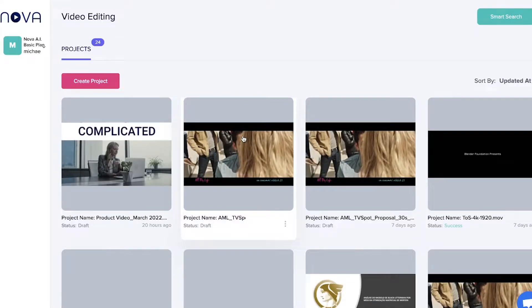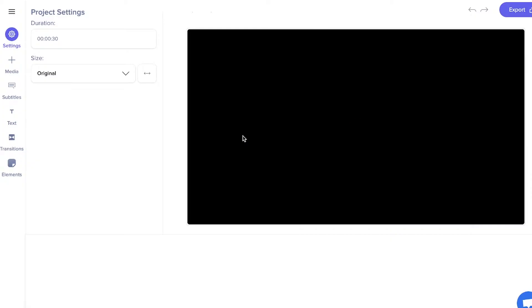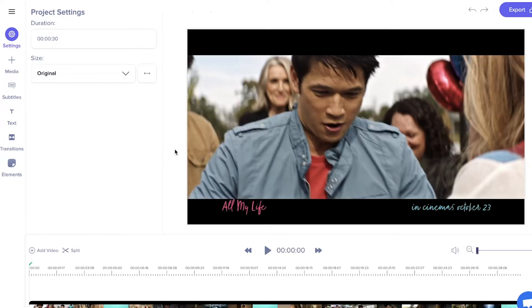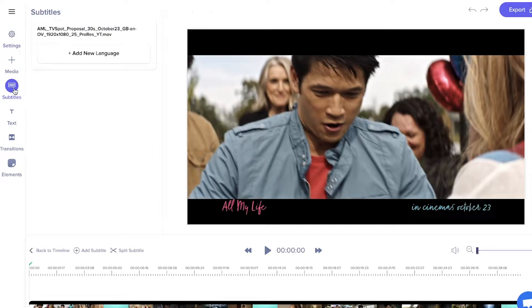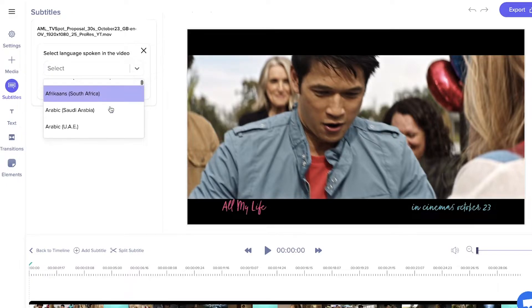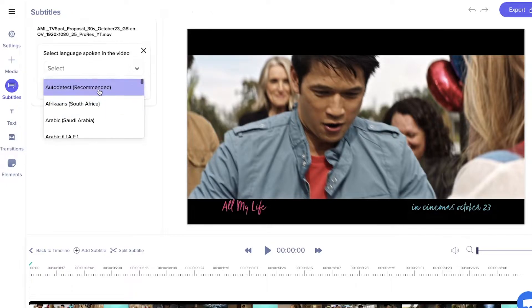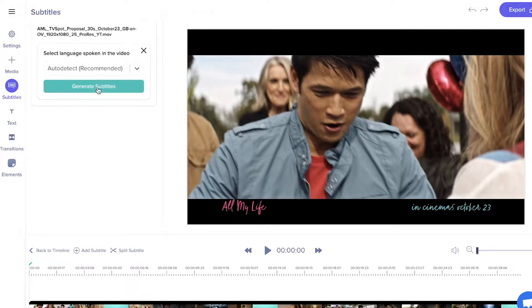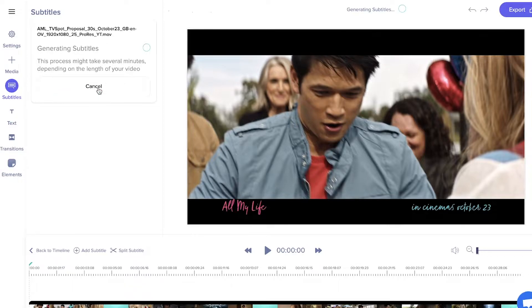Click on your project, go to subtitles, and add a new language. Either choose the specific language that's spoken, or select auto detect, and then the subtitles will start generating.